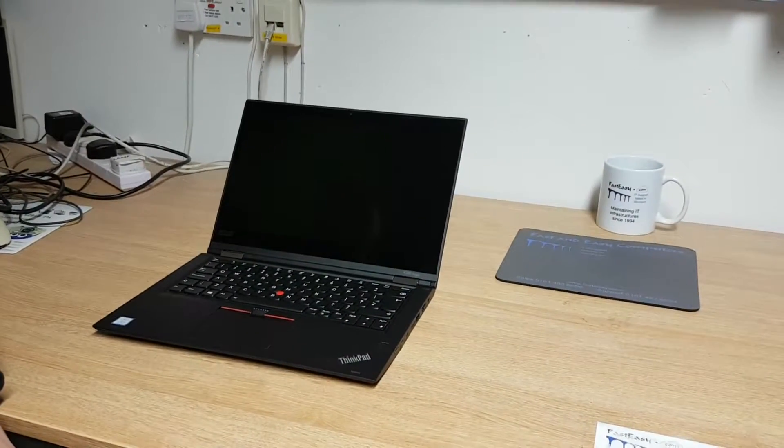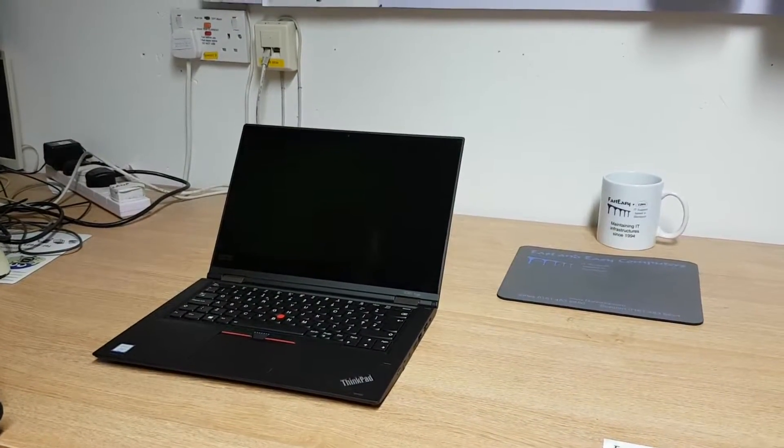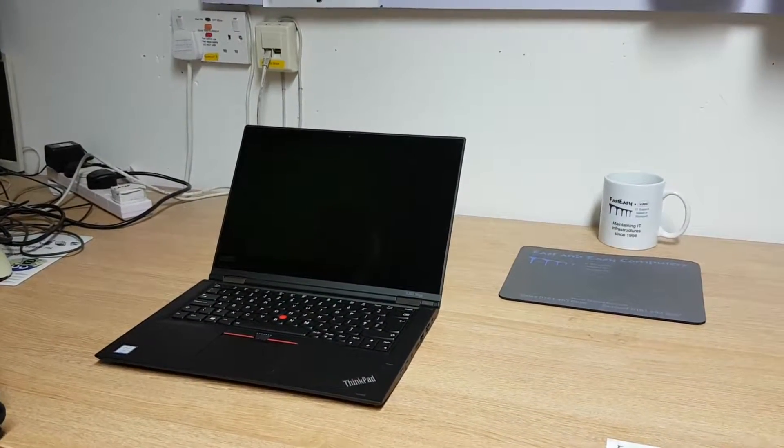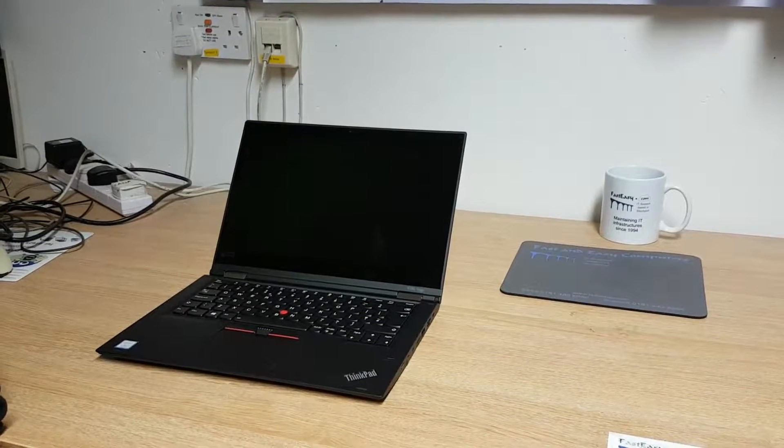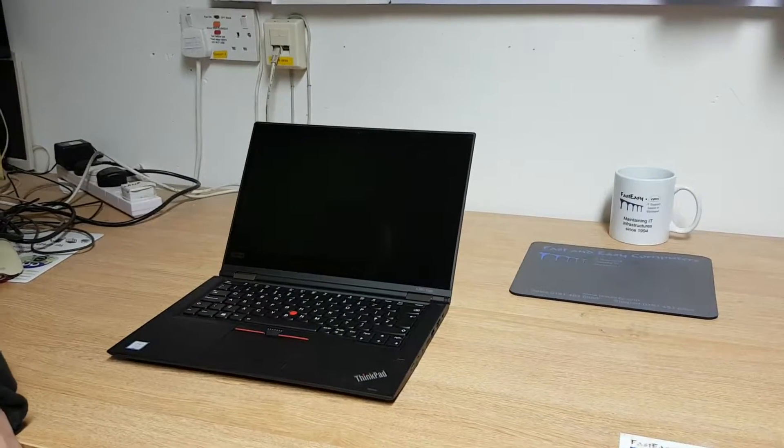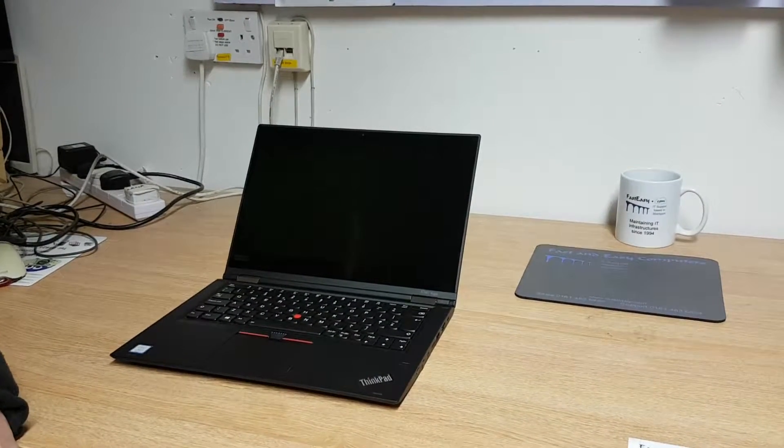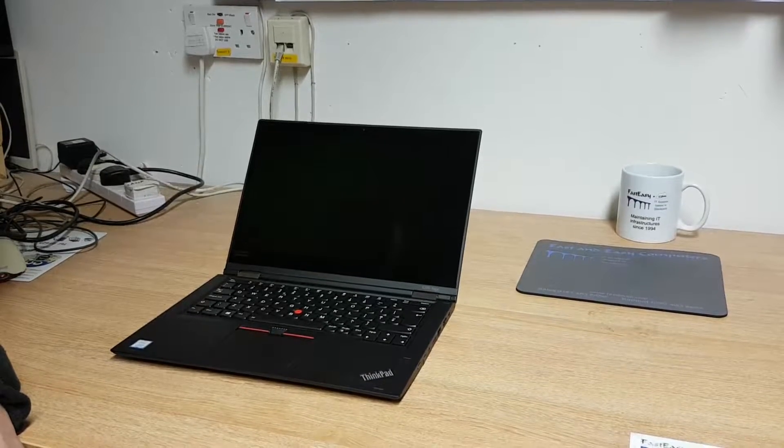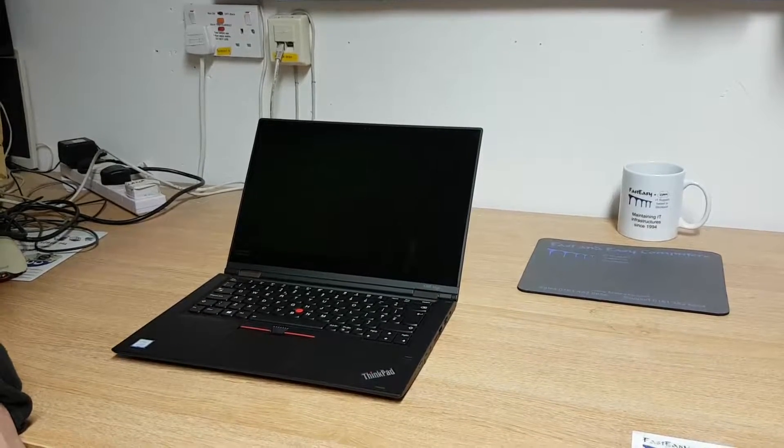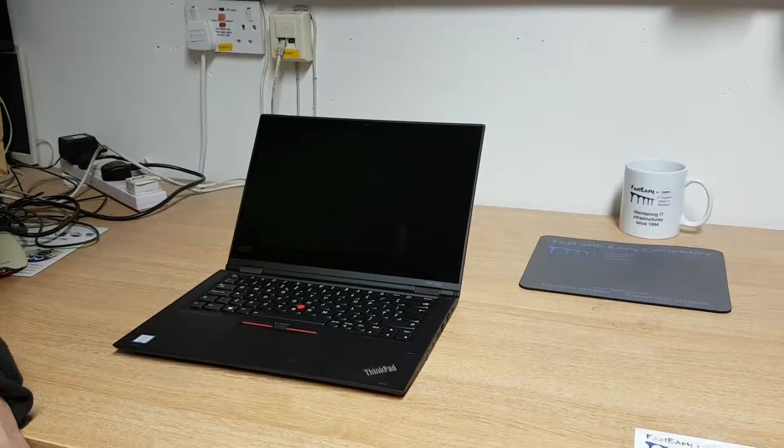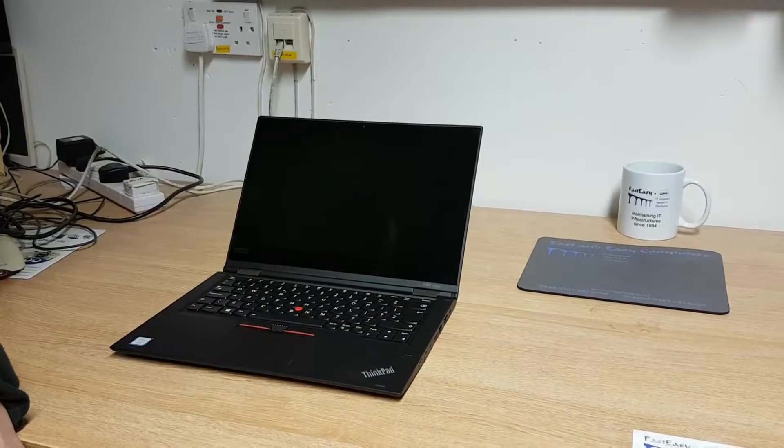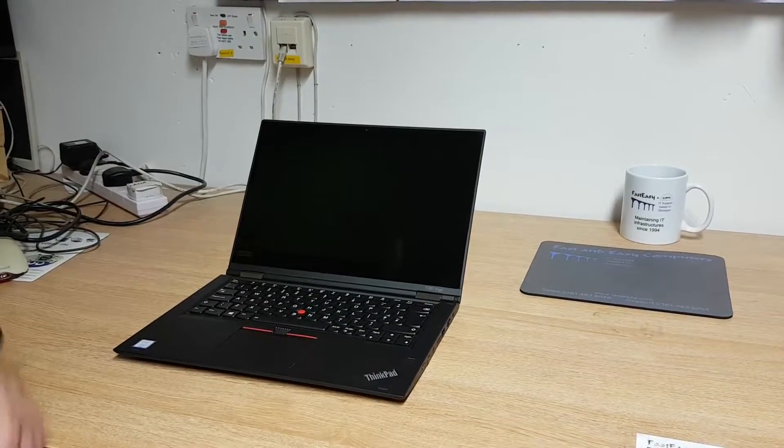Hi, this is Phil from Fast and Easy Computers. Today we've got an X380 Yoga, which is the brand new and very nice high-end convertible laptop from Lenovo.